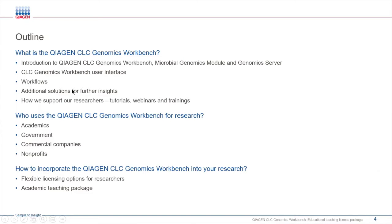You might be wondering who uses CLC, who our researchers are. These are various people within the research community in academics, government, commercial companies, and non-profits.